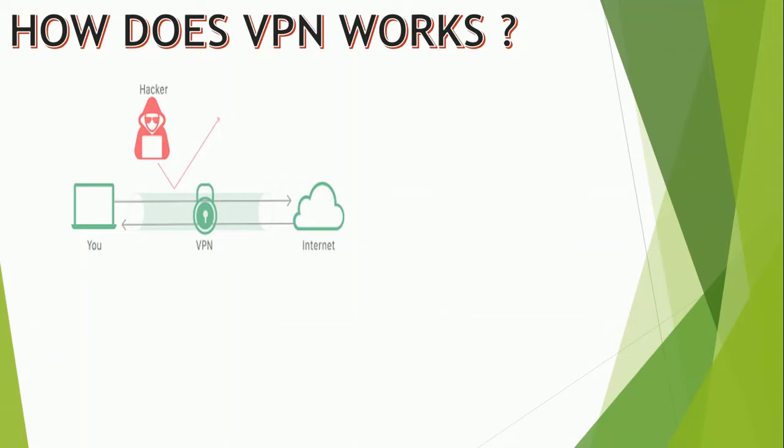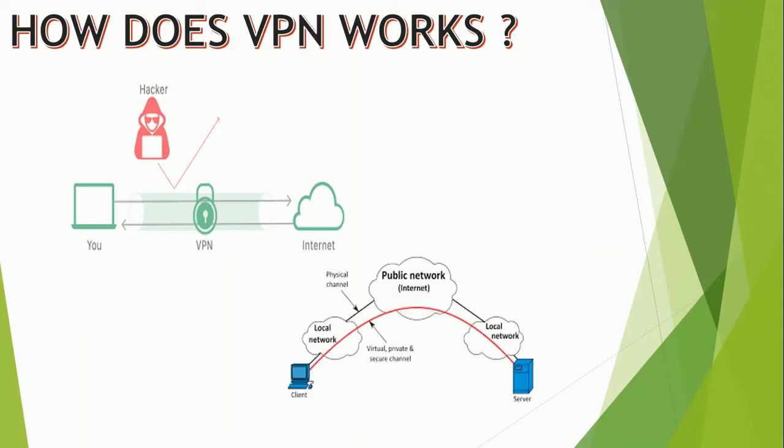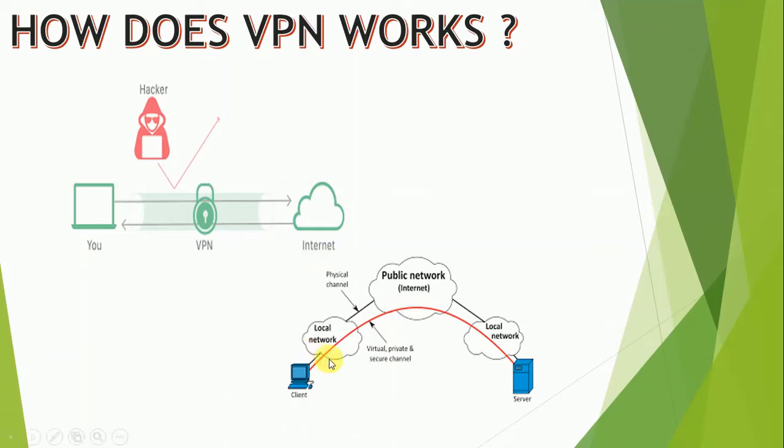This has some benefits if you're using public Wi-Fi or want access to geo-blocked websites. When you browse the web while connected to VPN, your computer contacts the website through the encrypted VPN connection. The VPN forwards the request and the response from the website back through the secure connection. If you're using a USA-based VPN to access Netflix, Netflix will see your connection as coming from the USA.